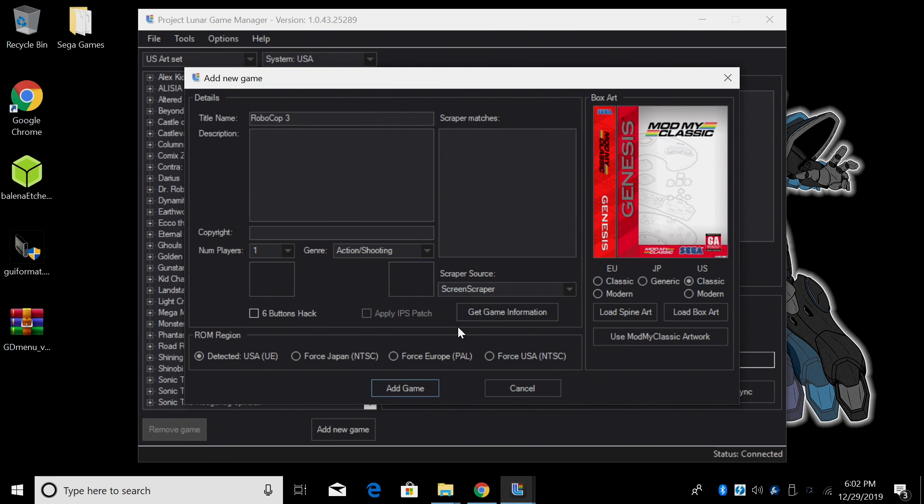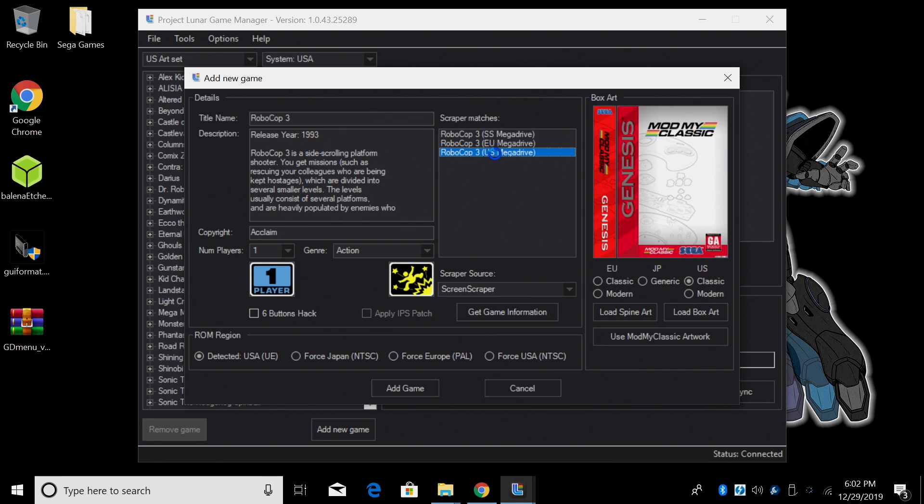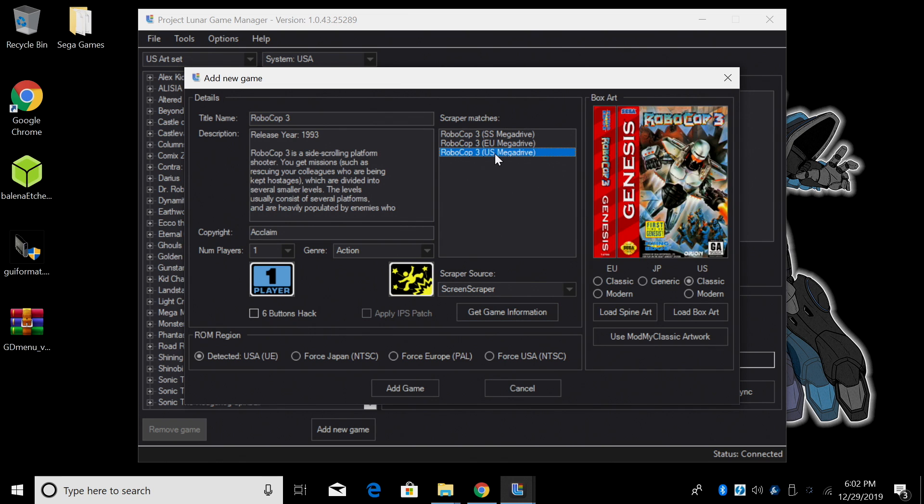We now need to get the game information and box art. There's two scraper sources. Screen Scraper and the Games Database. I'm going to go with Screen Scraper. Click Get Game Information. It'll give me three choices. I want this to look like the RoboCop 3 US version so I'm going to click here and in some cases I've noticed that the box art doesn't show up the first time so I had to click again but right now looks great.